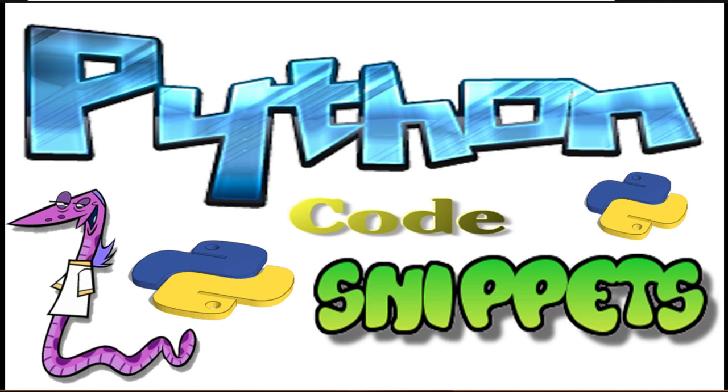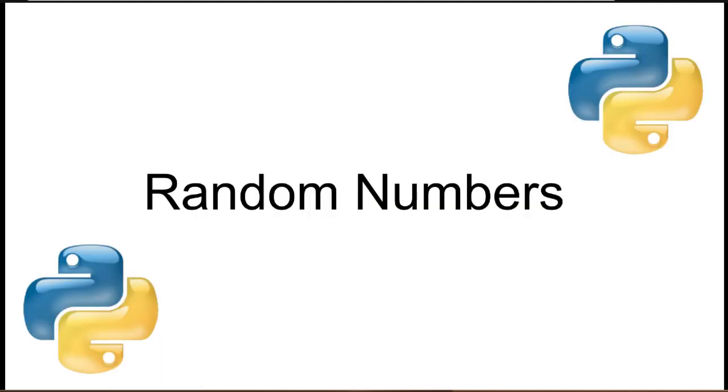Welcome to this session of Python Code Snippets. Today we're going to be looking at random numbers. Random numbers are really important in your programming, especially if you're creating games, applications that require chance, where the outcomes are not always going to be the same.